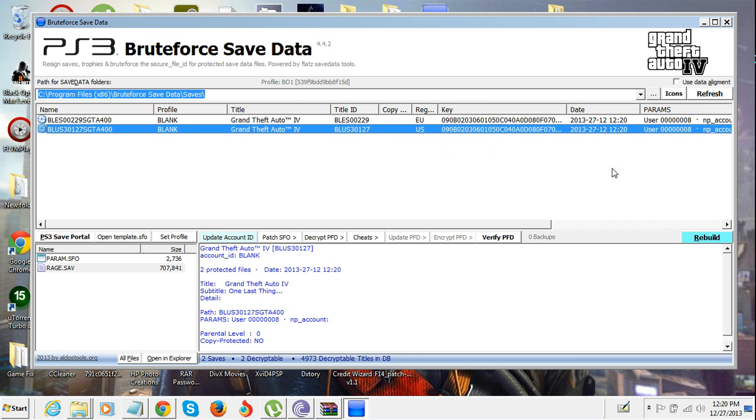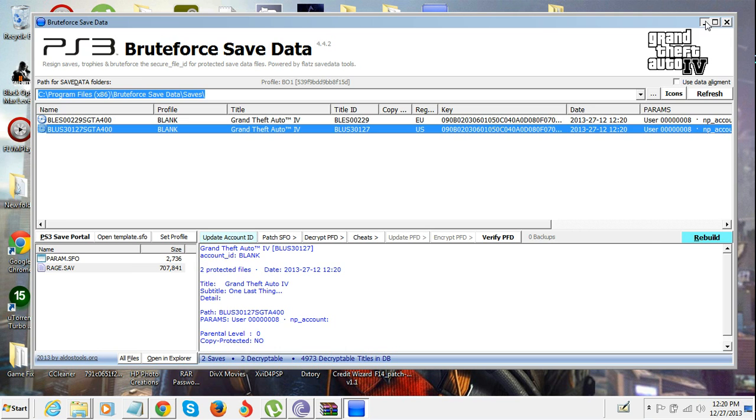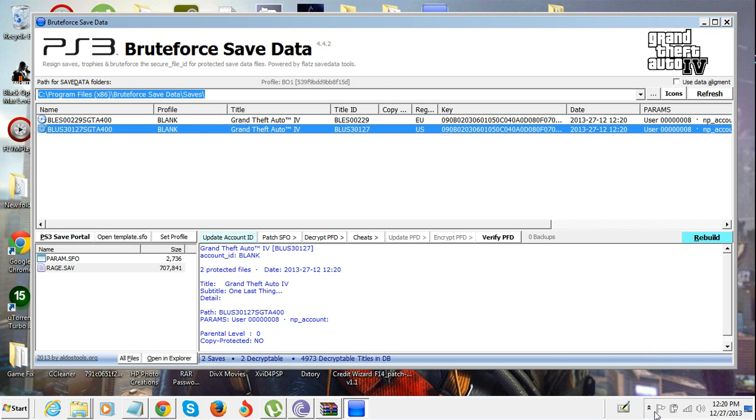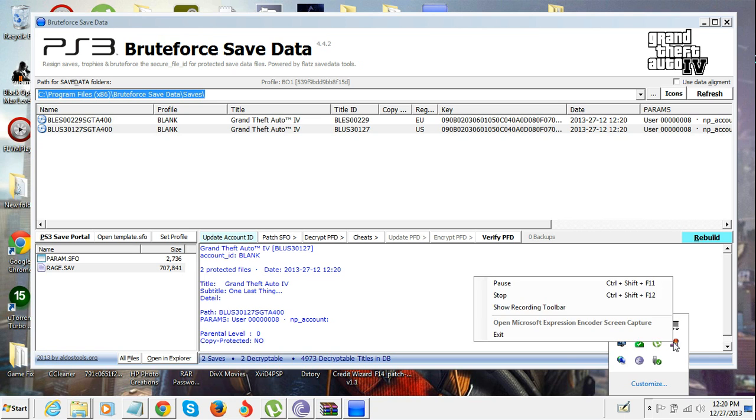Now when you plug it into your PS3 and copy it, it should work fine. Thanks for watching, please like, comment, subscribe. Comment any problems. Goodbye.